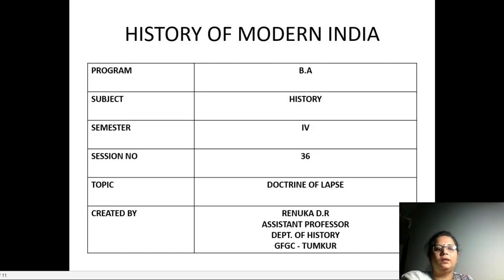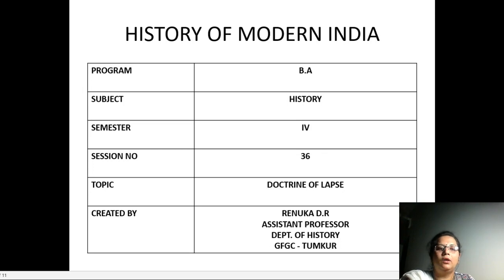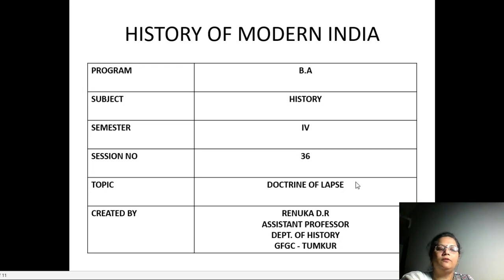Namaste. I am Reduka Deer and I am working as an assistant professor in the Department of History, Government First Grade College, Tumkur. Today, I am discussing the topic the Doctrine of Lapse.